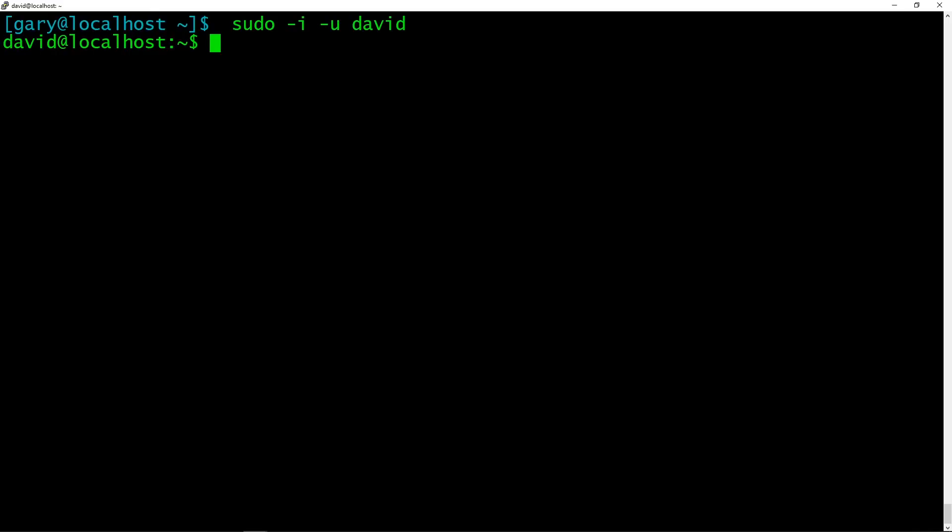So sudo allows you to become another user without knowing that user's password. Now you've learned that, I can imagine all your little minds now going, oh, I know what I'm going to do the next time I log into my college, school, university, whatever server. There you go, there's a nice little one for you.